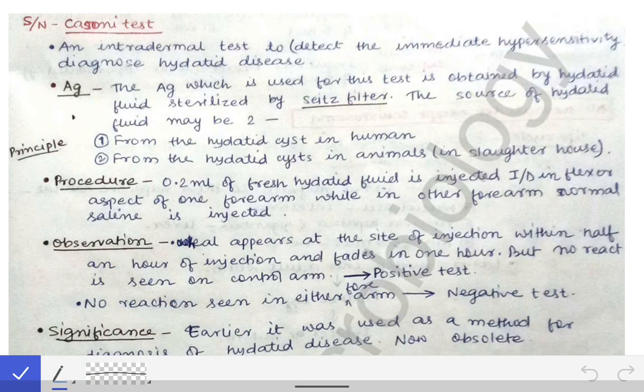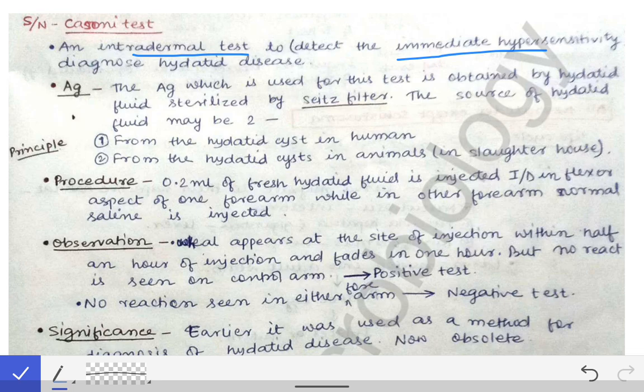Now we will see the Cassoni test, which is a test that was earlier done for the diagnosis of hydatid disease. This is an intradermal test to detect immediate hypersensitivity for the diagnosis of hydatid disease.